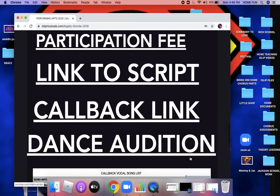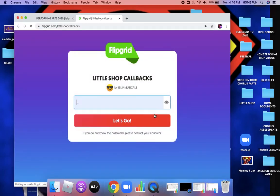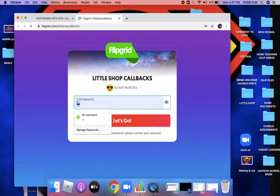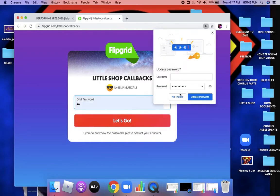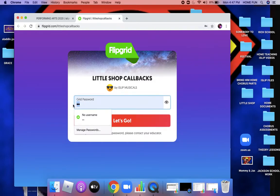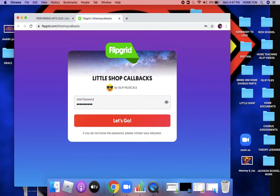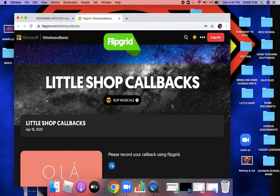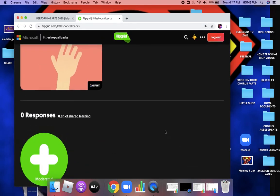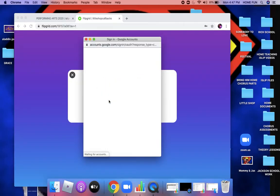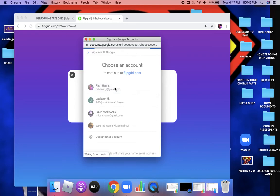Please listen carefully. In order to do this, you are going to click on the callback link. This will bring you to what's called Flipgrid. In Flipgrid, the password, again being consistent, is Harris, capital H, 2020. Everything is modified, meaning no one else will be able to see your audition. Click on the plus sign and log in with either your Teams or your personal Gmail account, whichever one works for you.